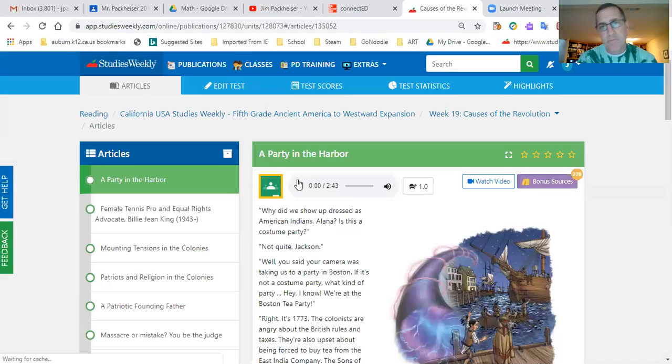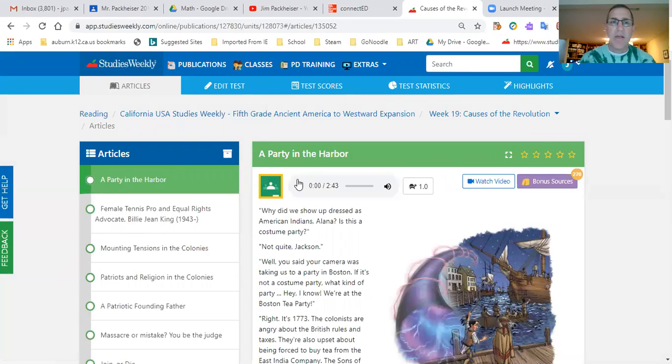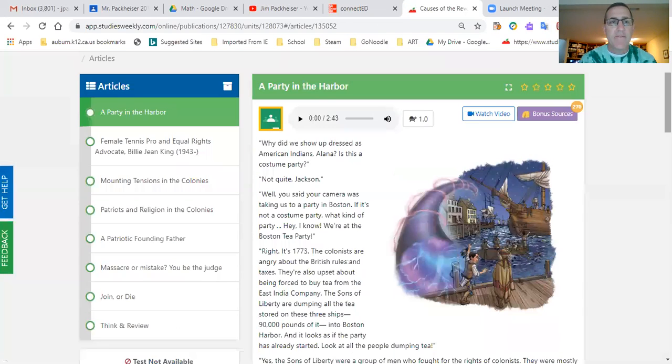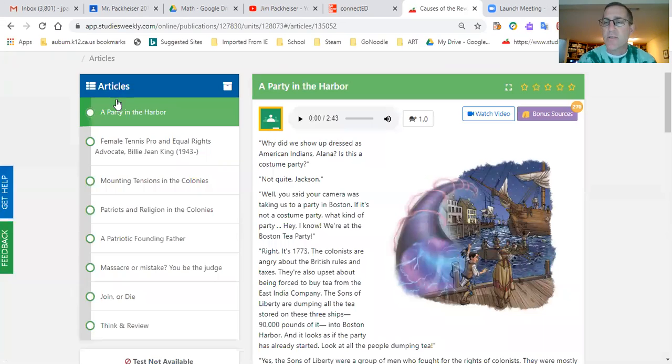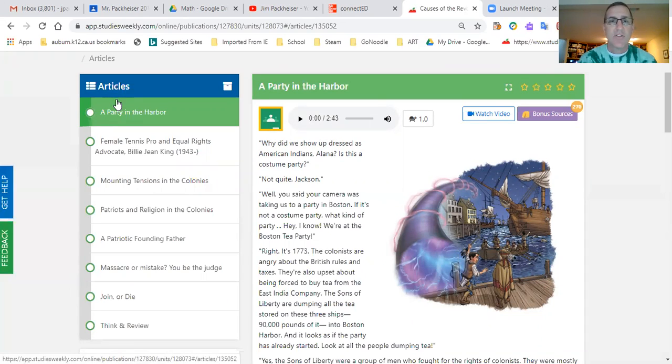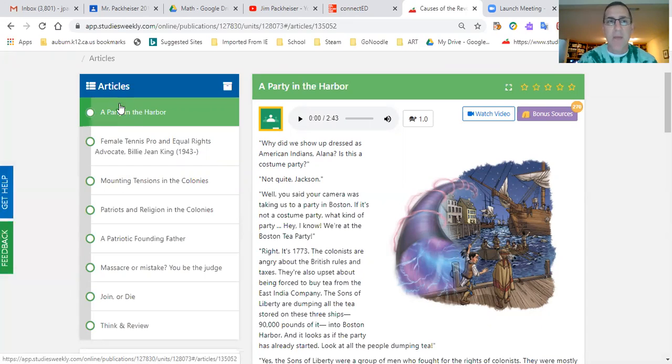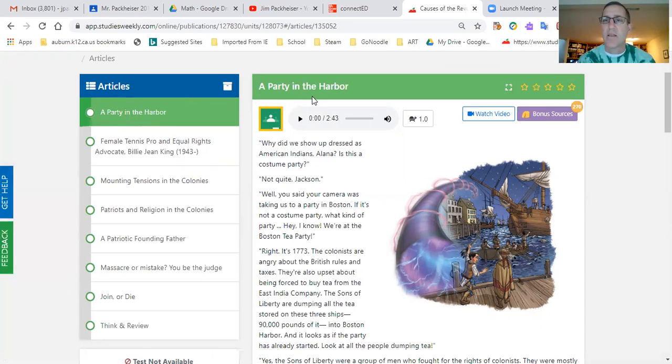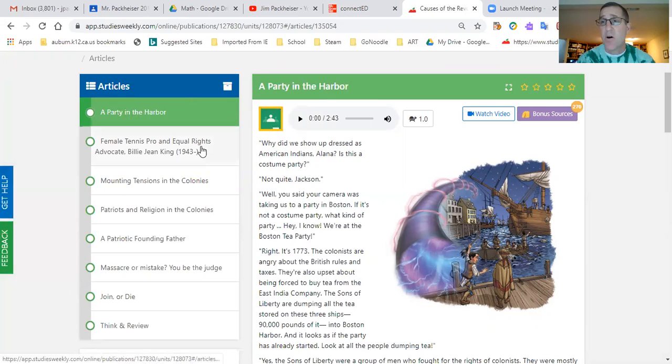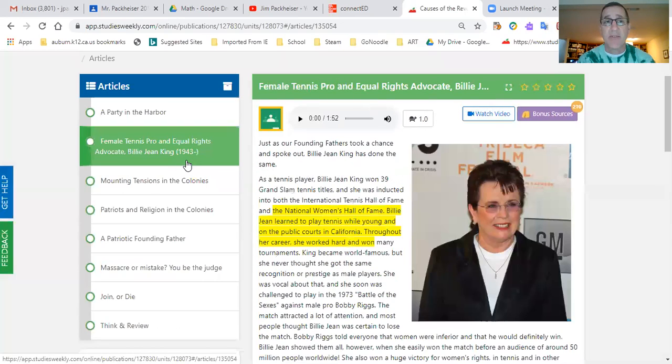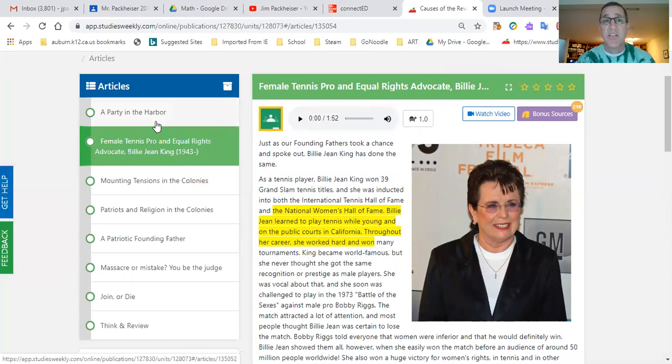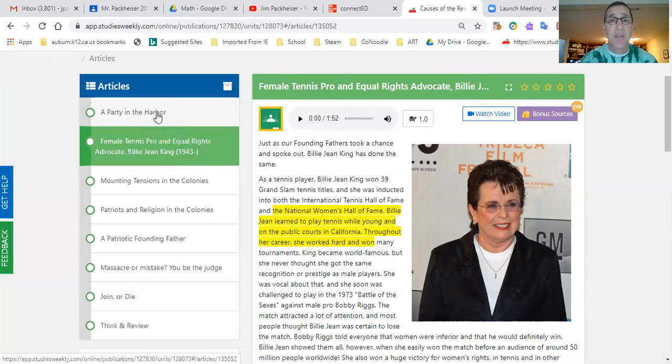Then that pops up. Okay, over here on the left these are all the articles that you would normally have in your paper copy. So on the front page of the paper copy would be an article called A Party in the Harbor, so that's what this one is. And then below that on the front page would be female tennis pro and equal rights advocate Billie Jean King. That's the second article that you're supposed to read today.